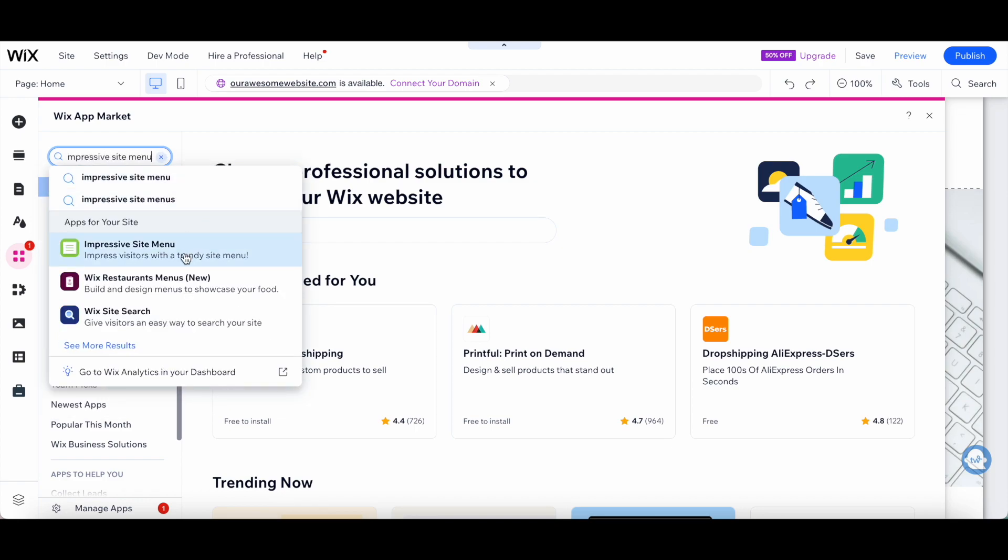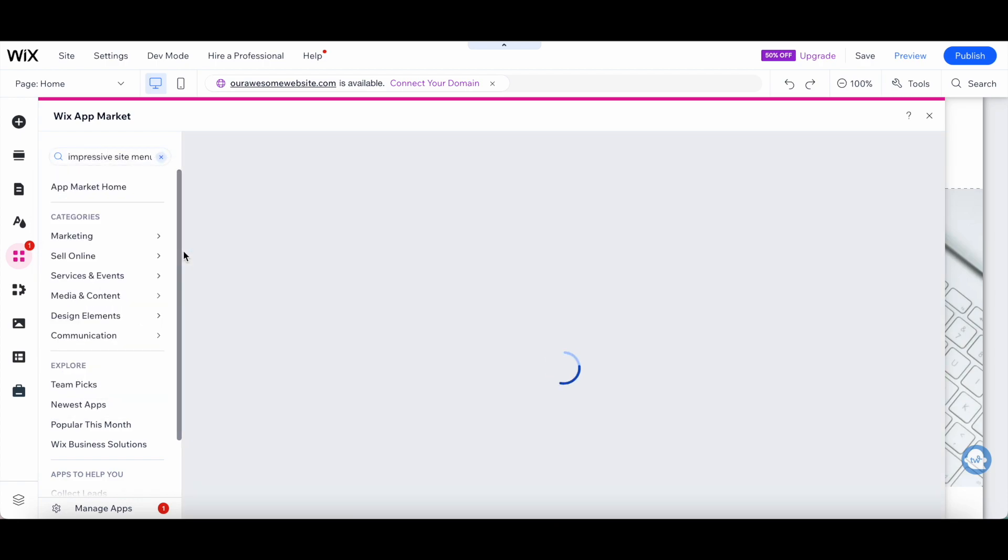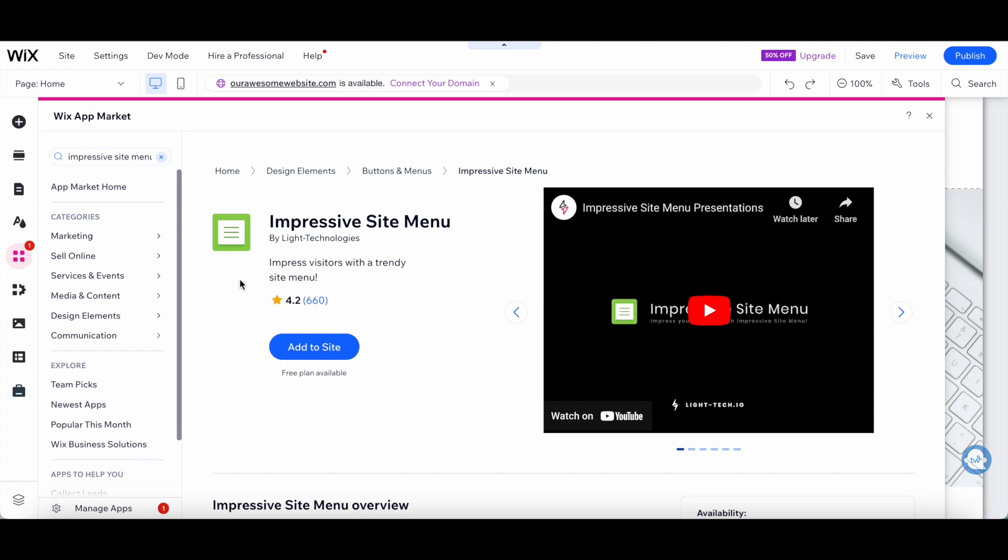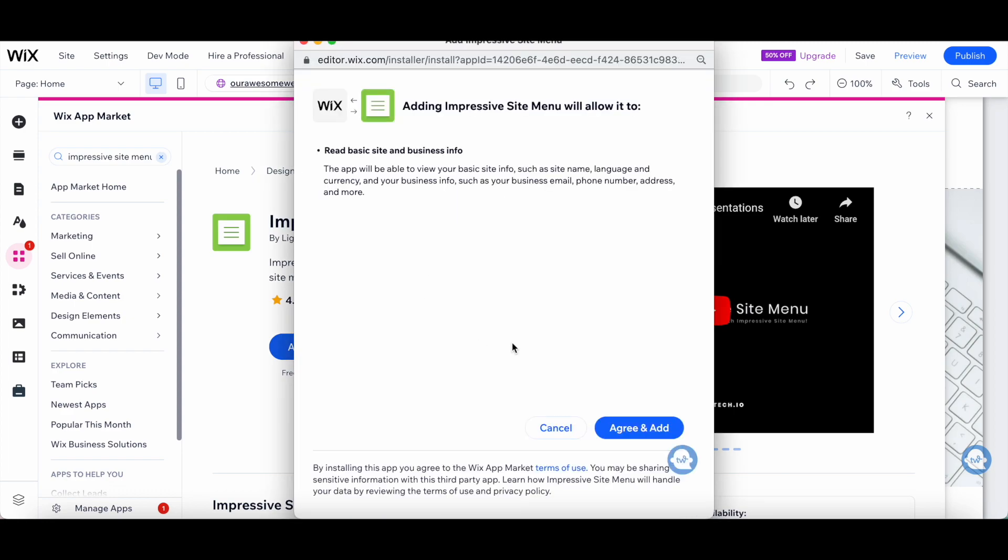Once that option populates, click on it, and then click on Add to Site to add the Impressive Site menu, which includes the hamburger menu onto your Wix website. A pop-up will appear, asking whether the Impressive Site menu app can read basic site and business info on your Wix website, so go ahead and click on Agree and Add.